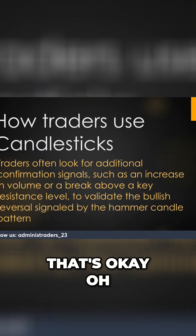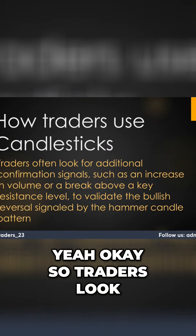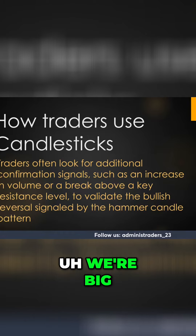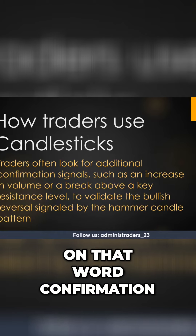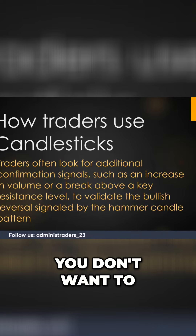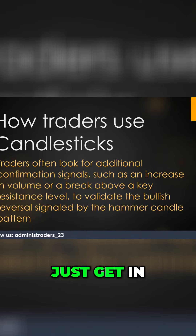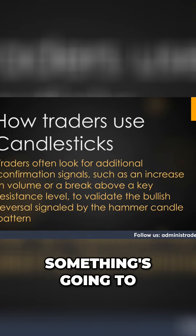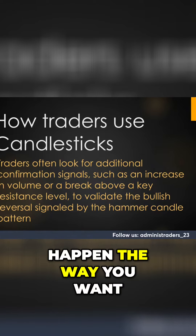Traders look for confirmation — we're big on that word, confirmation — because you don't want to just get in thinking that something's gonna happen the way you want it to happen.